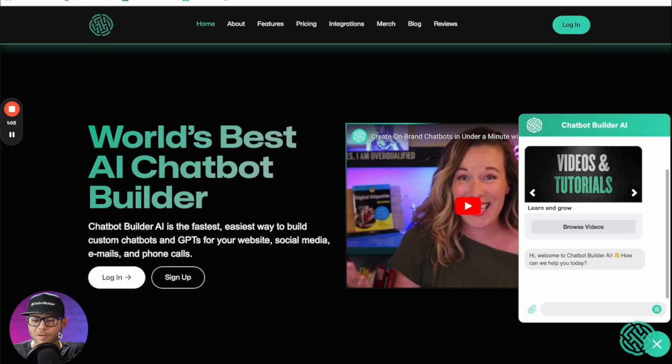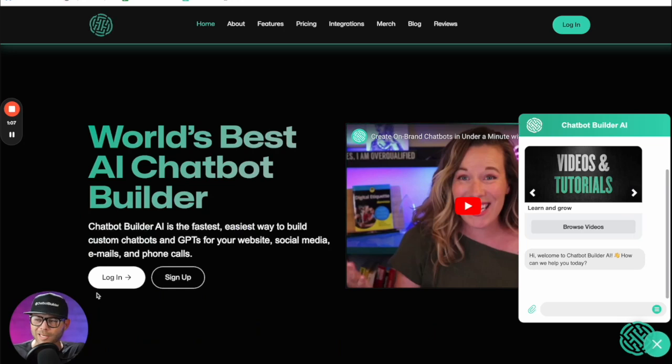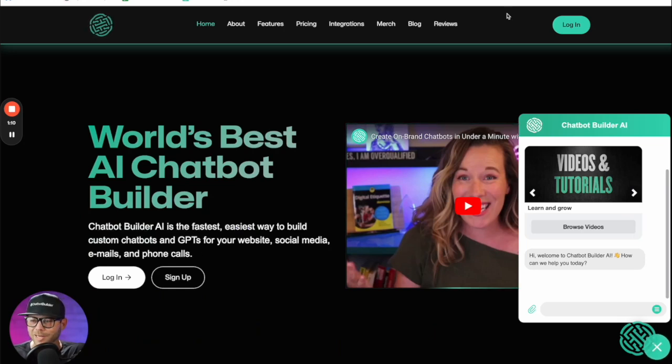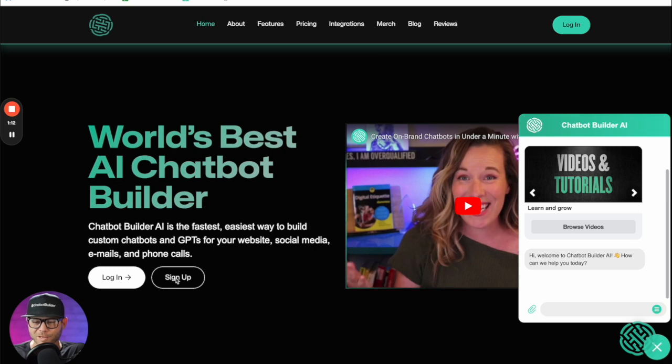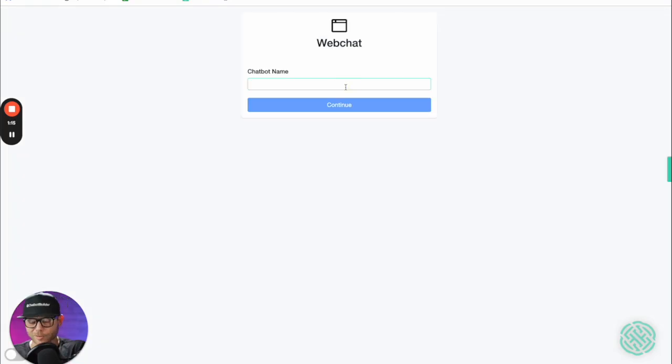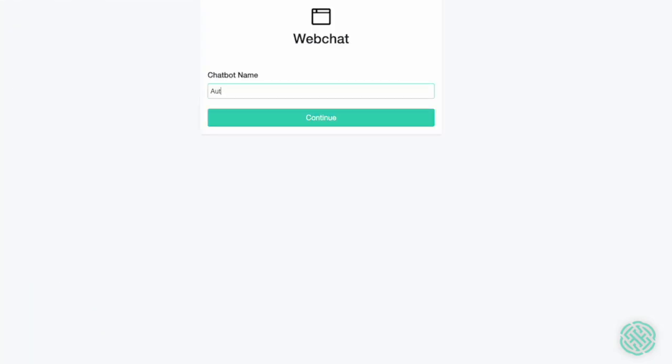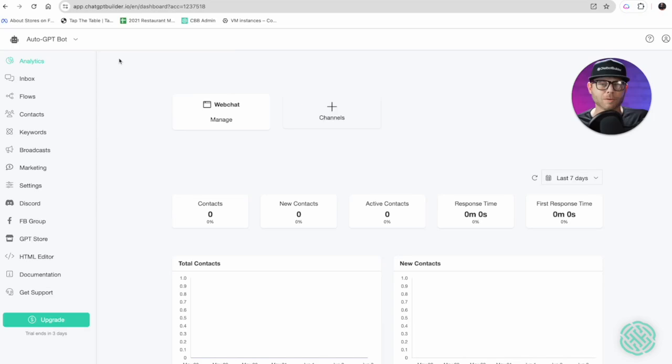Let's get right to it. First things first, head on over to chatbotbuilder.ai and if you don't have an account, click on that beautiful sign up button. Let's name this auto GPT.